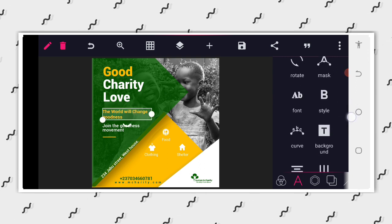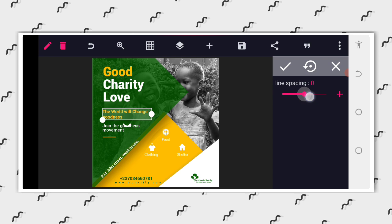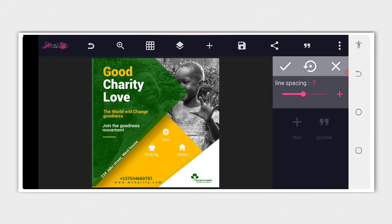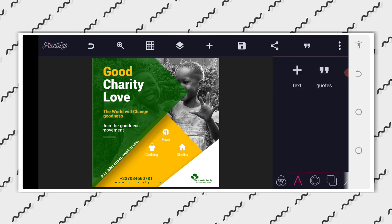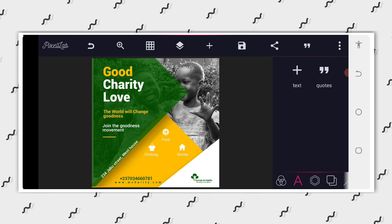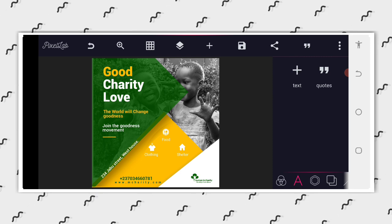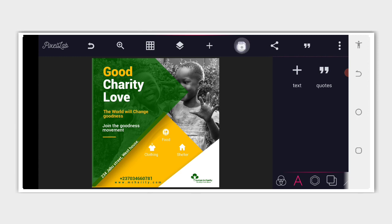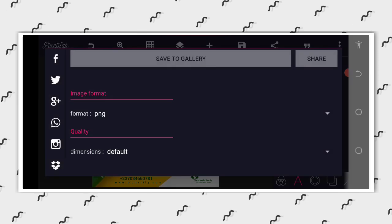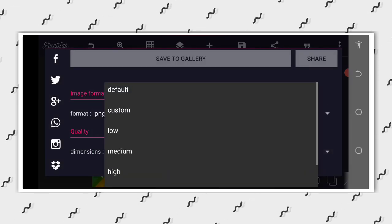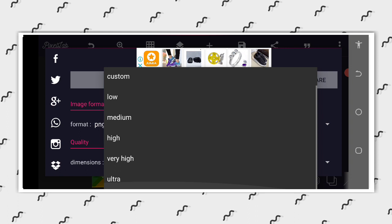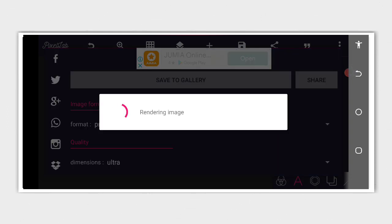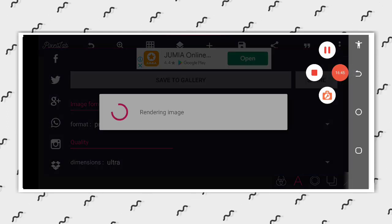If you look at it critically, you can see that this is very simple — how you can make an Instagram post. I believe we all learned something from here. Thank you for watching, God bless us. Don't forget to save, and your dimension should be in Ultra, not High. Thank you for watching once again.